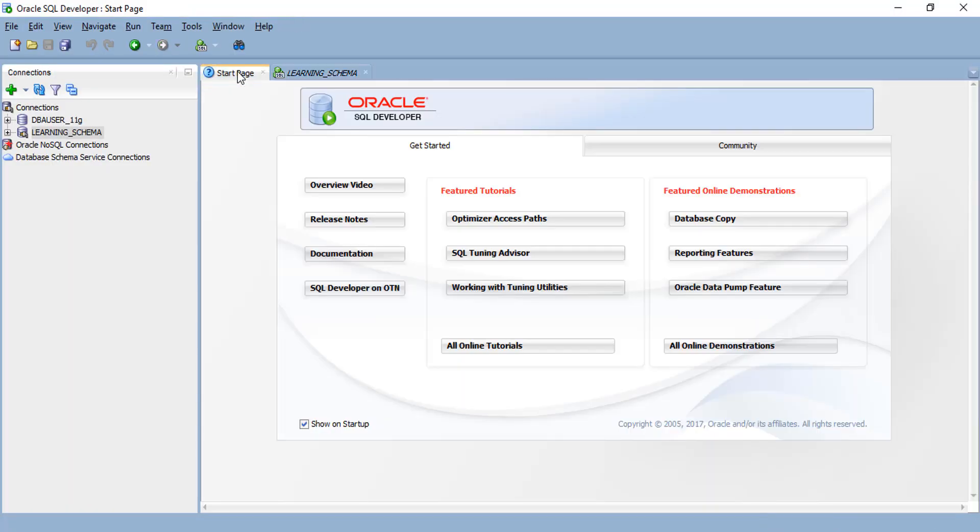Hello friends, welcome to the new session of Oracle SQL Developer Tips and Tricks Tutorials for Beginners. In this session, we are going to see how we can change the Oracle SQL Developer font size and font type.